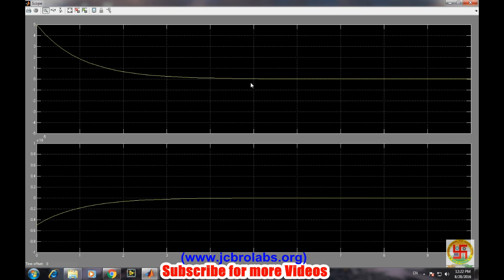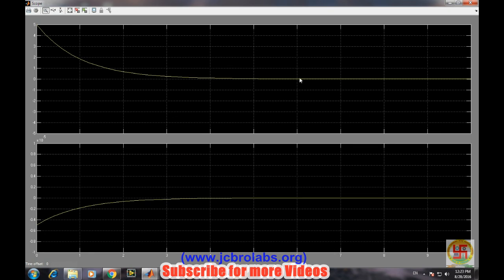The voltage keeps on decreasing across the plates of the capacitor, so the current is also decreasing. This is the simulation of discharging of a capacitor.